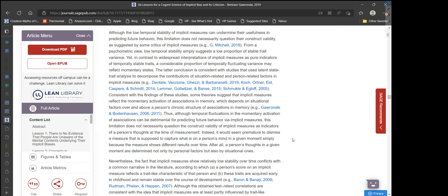Consistent with the findings of these studies, some theories suggest that implicit measures reflect the momentary activation of associations in memory, which depends on situational factors over and above a person's chronic structure of associations in memory.